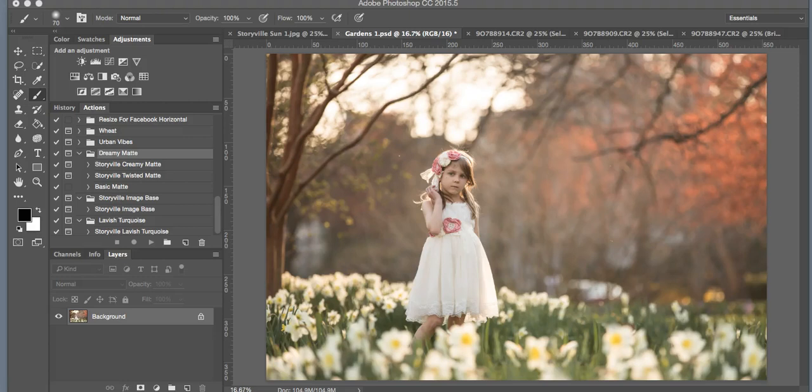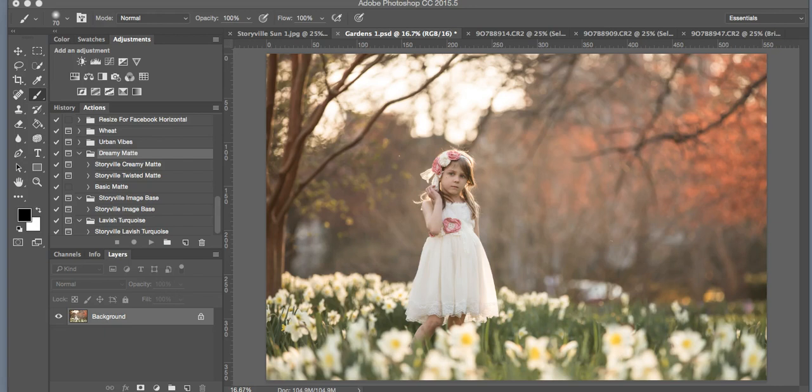Hi everyone, this is Heather Smith from Storyville Photography. Today I'm going to walk through how to use some of my actions. If you're newer to Photoshop or have never used actions before, this can be quite useful. I'm also going to show you how to work one of my light overlays.